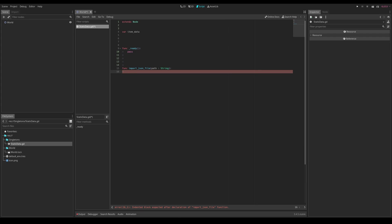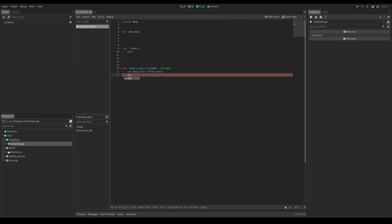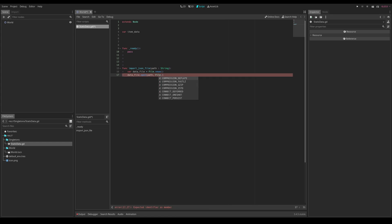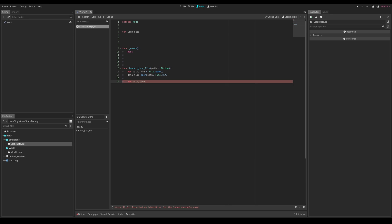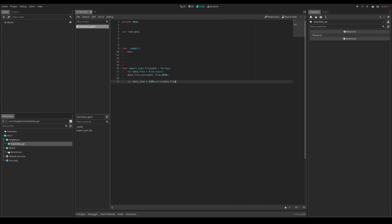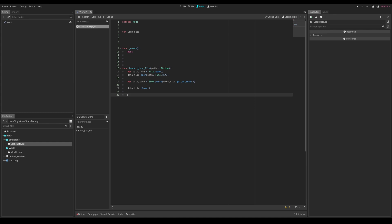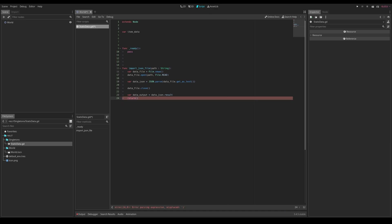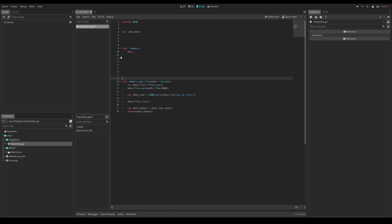Create one new function: `func import_json_file(path: String)`. Inside it, create a variable for the data file with `var data_file = File.new()`, then call `data_file.open(path, File.READ)`. Next, create `var data_json = JSON.parse(data_file.get_as_text())`. Remember to close the file with `data_file.close()`. Then get the result: `var data_output = data_json.result` and return it with `return data_output`.